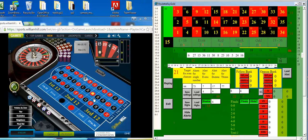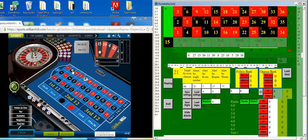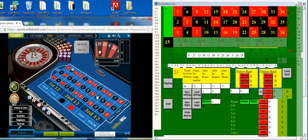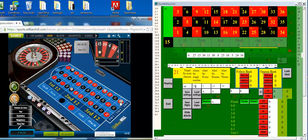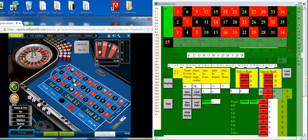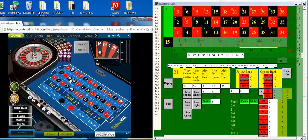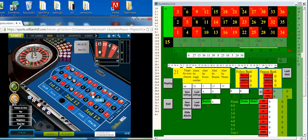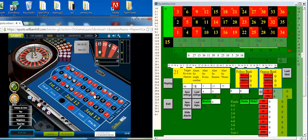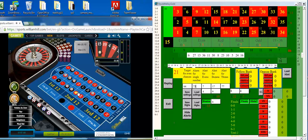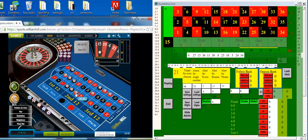So let's put a bet on each of those. So 6, 27, 13, 36, 11, 30, 8, 23, 10, 5, 24, and 16. There we go.